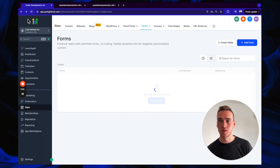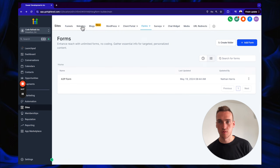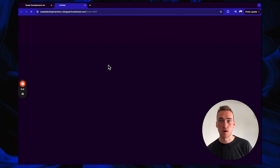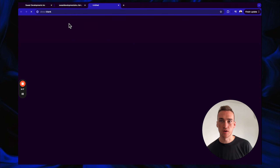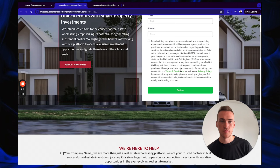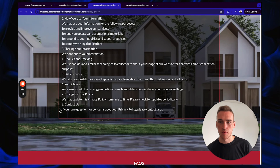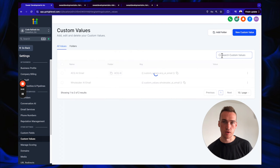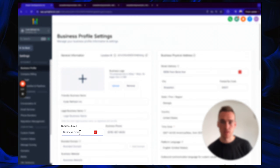Click Go Back, then open the A2P Approval website in a pop-out and verify the hyperlinks work. You'll notice we're missing an email address in the privacy policy contact section — that will come from the Business Profile's business email field.